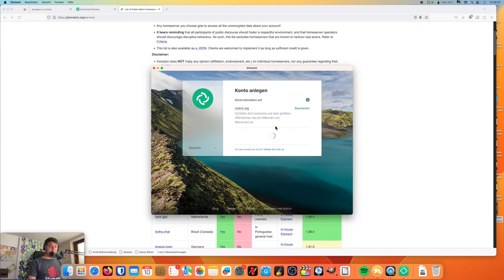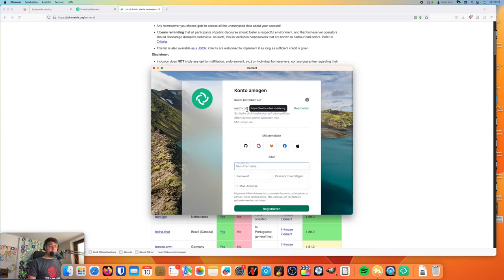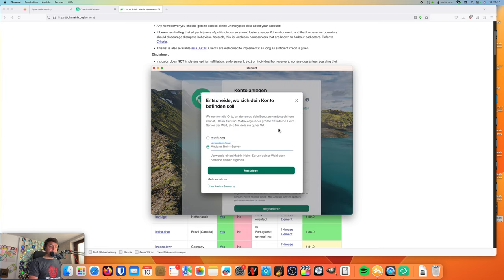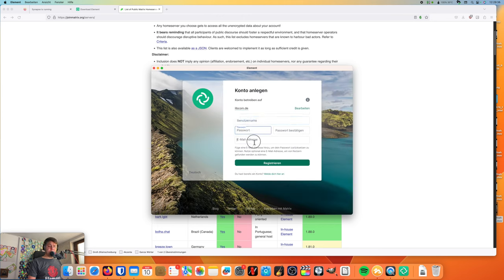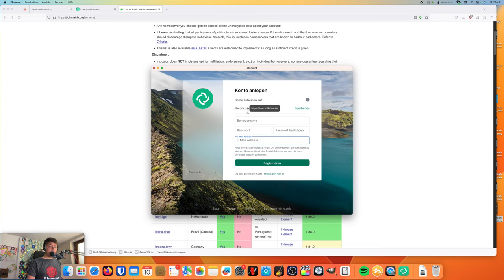And you can create an account with the client. You can create an account like that. Different home server libcom.de. And then you can choose a username, set a password, and please also give an email address so you can recover your password if you forgot it.